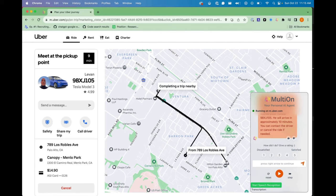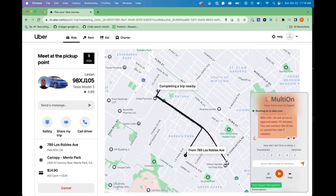Your Uber ride has been booked. The driver's name is Levan and he is driving a Tesla Model 3 with the license plate number 9BXJ-105. He will arrive in approximately 10 minutes. You can contact the driver or cancel the ride if needed.